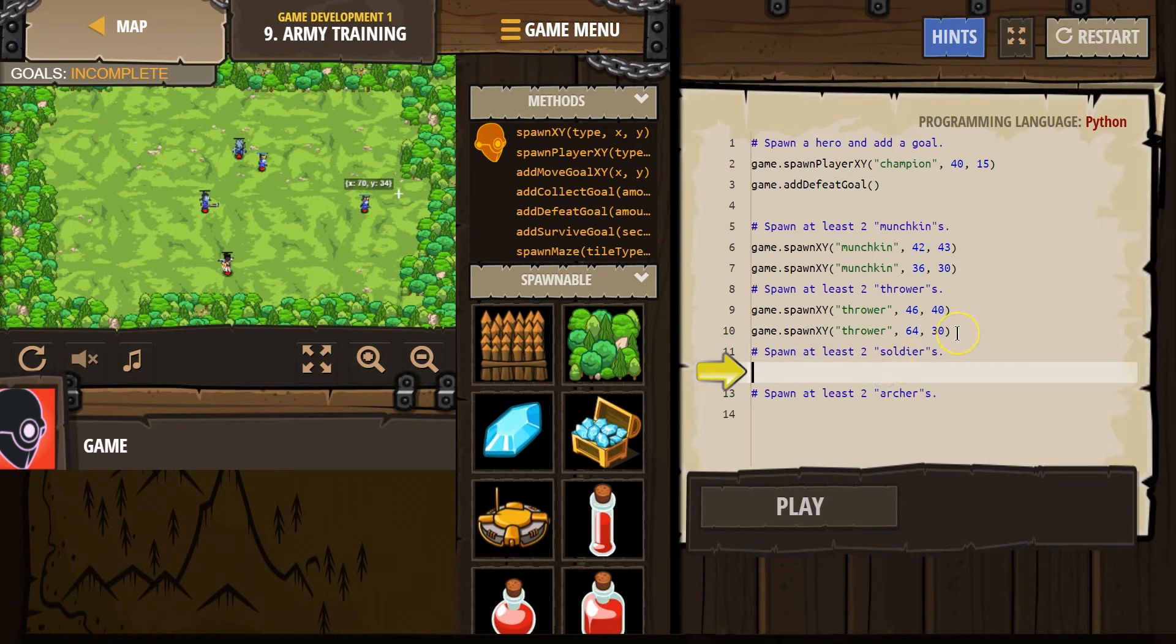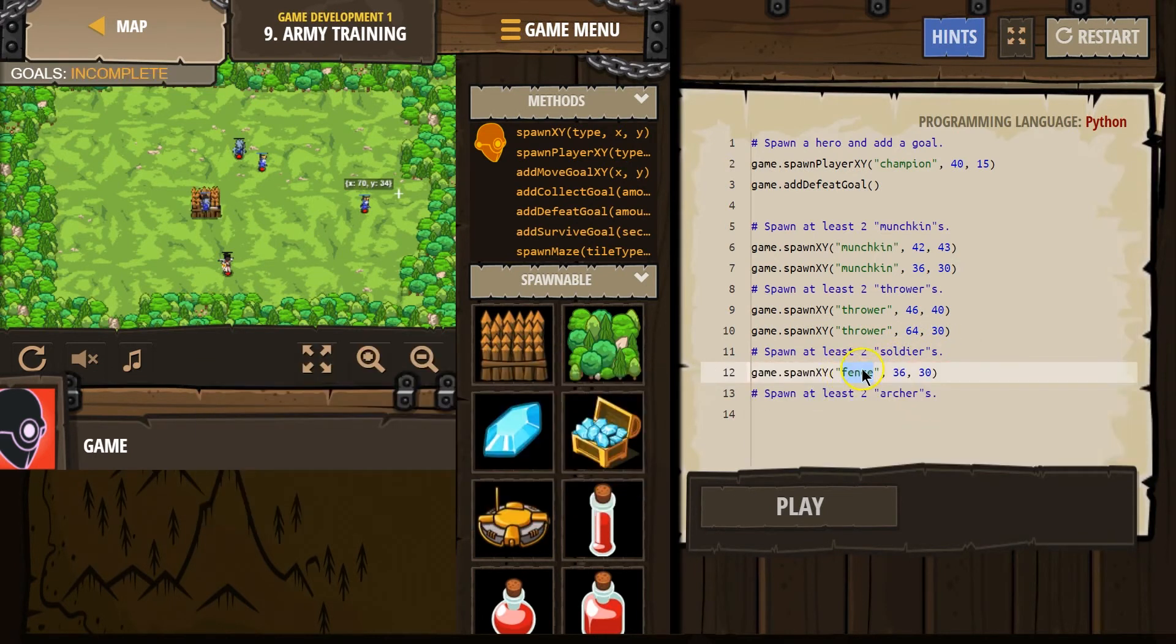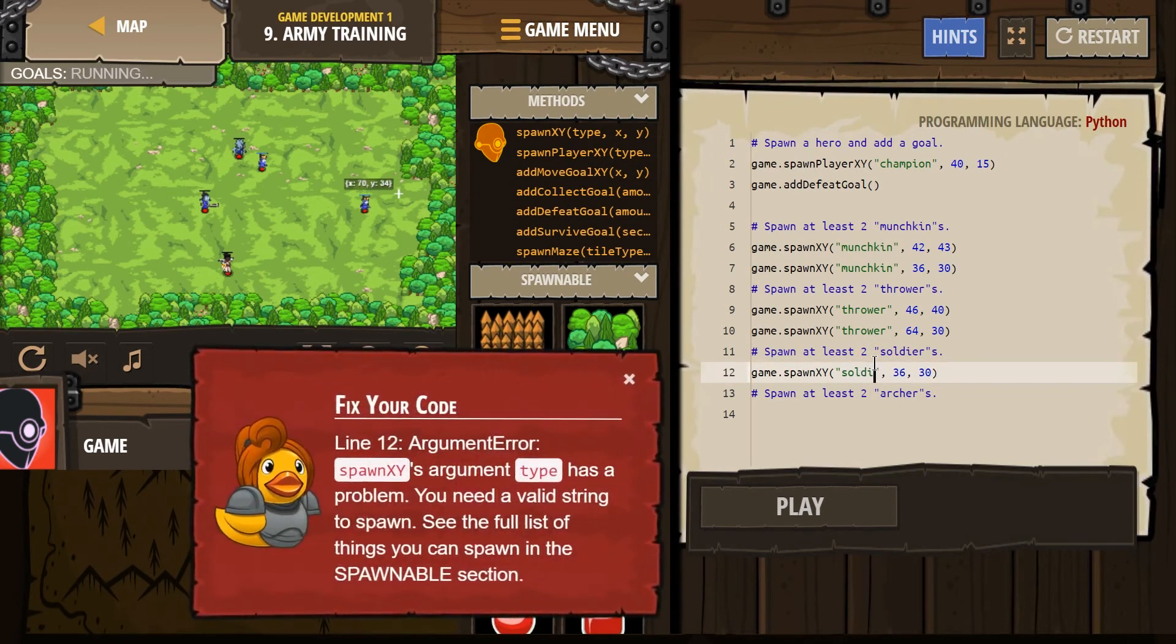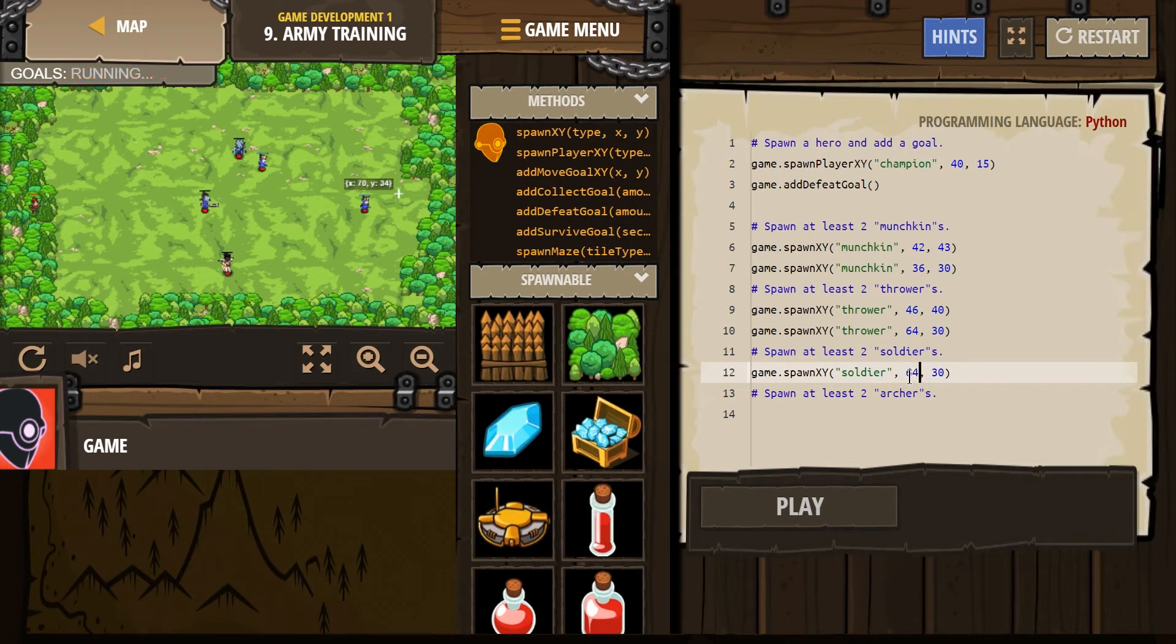Spawn two soldiers. Woof. How are we going to survive all this? Spawn two. I'm a bit worried about our hero here. Spawn soldier, 64, 30, 43. Okay.